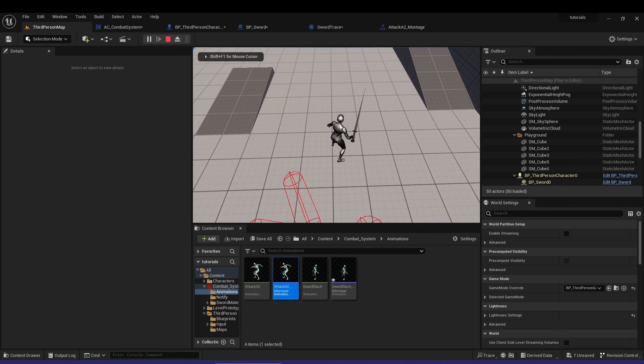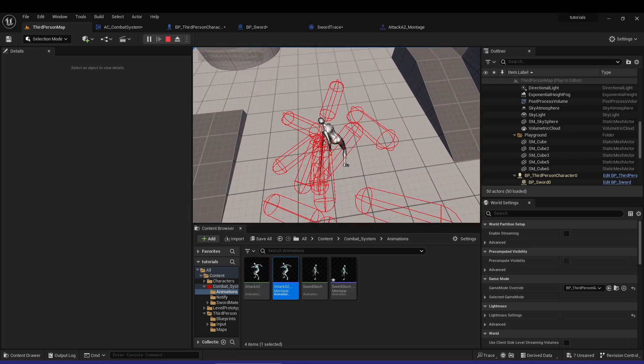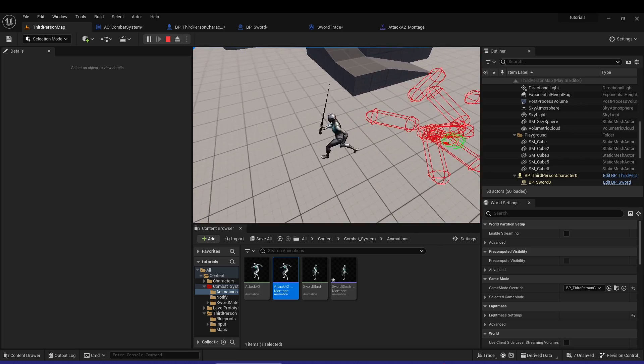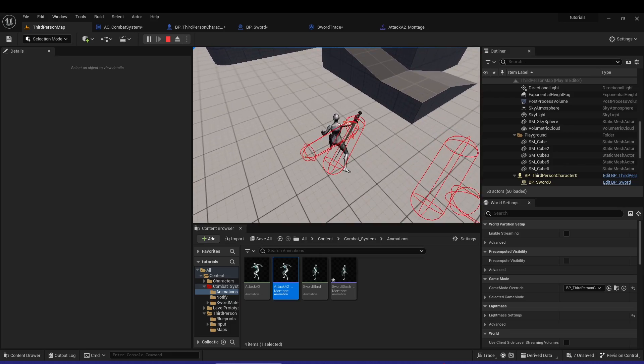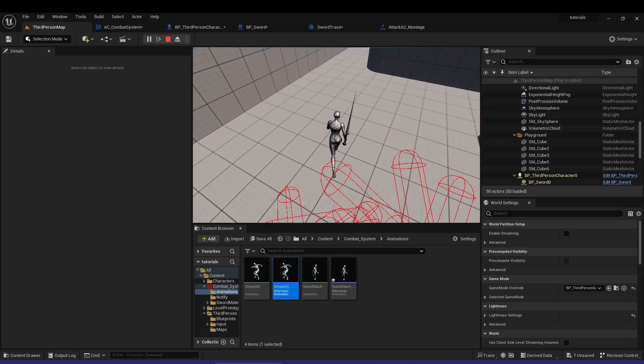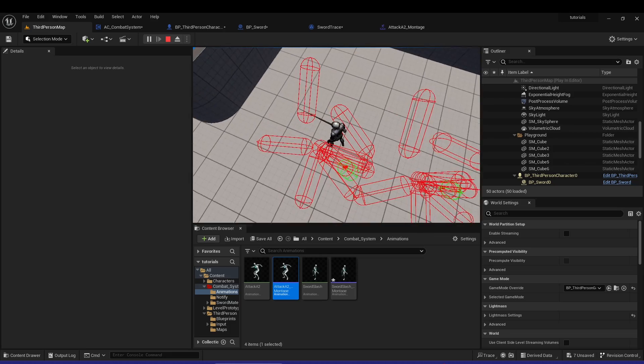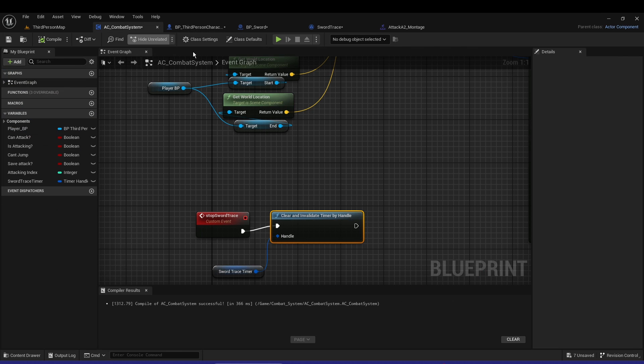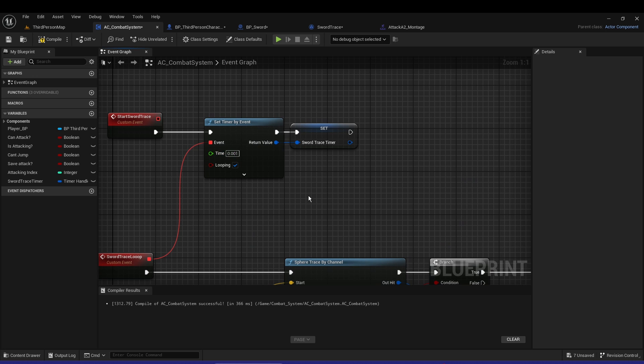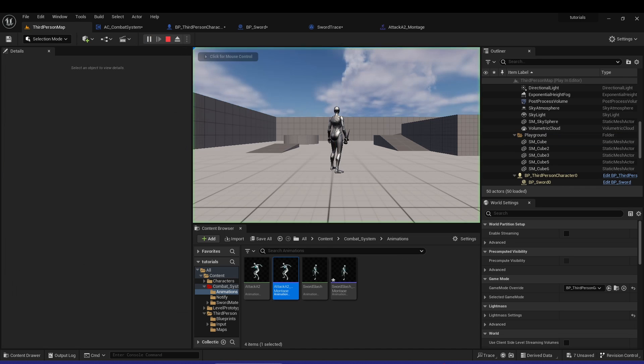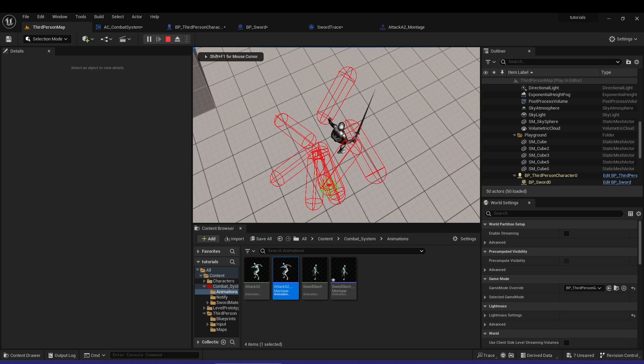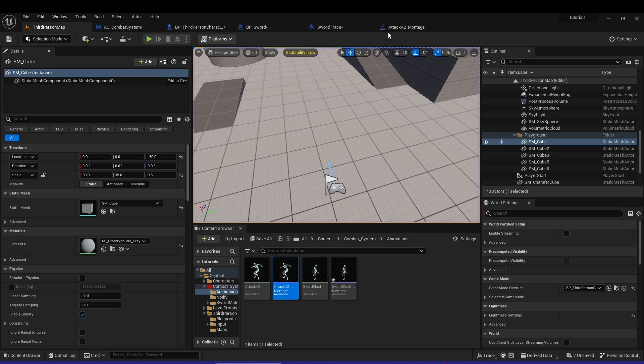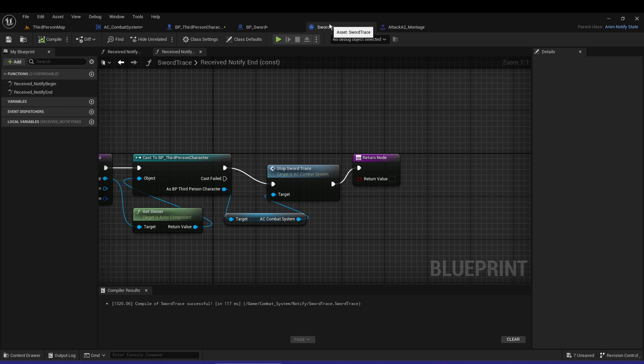Now if we play, you can see we're actually getting the trace. We have some holes in it. When you swing it looks okay, but on the normal attack there's some holes. To fix that, we can make the timer faster.